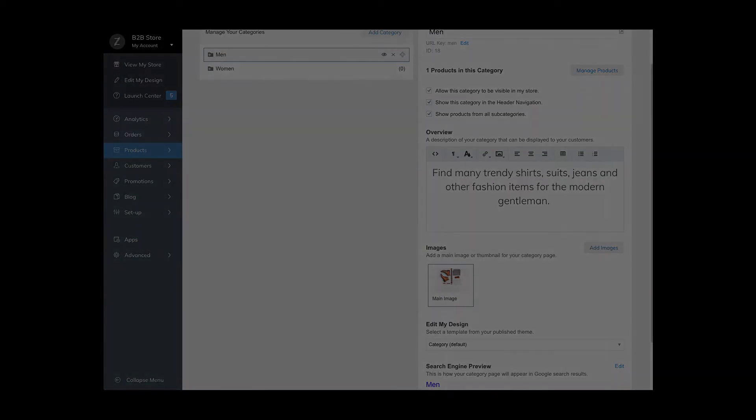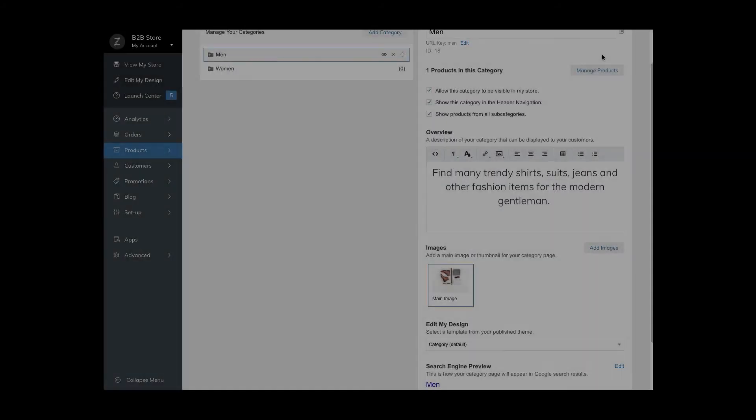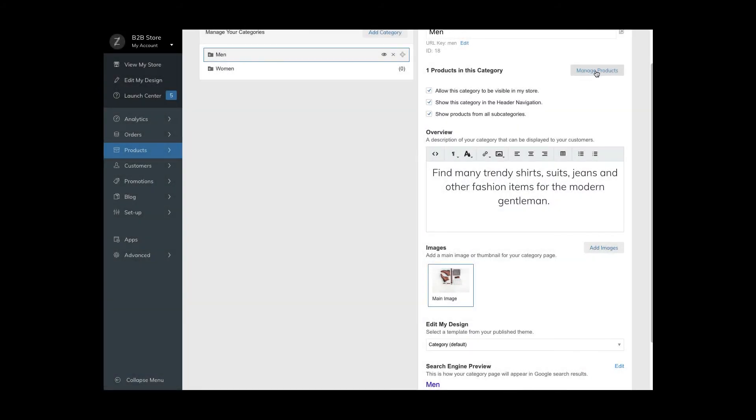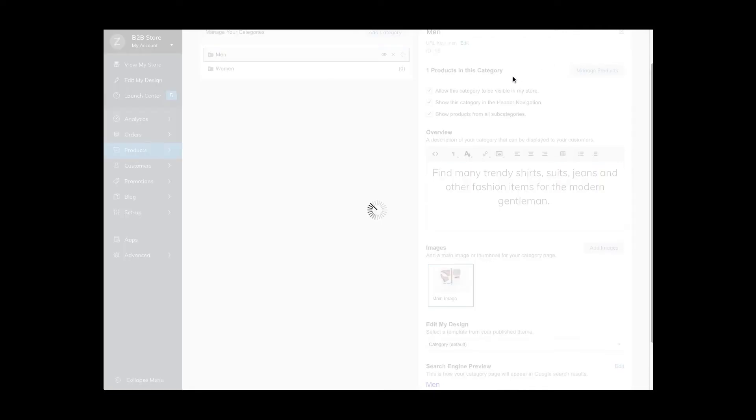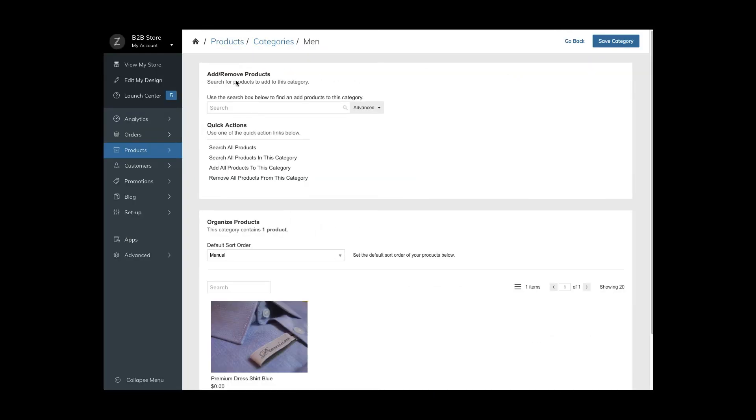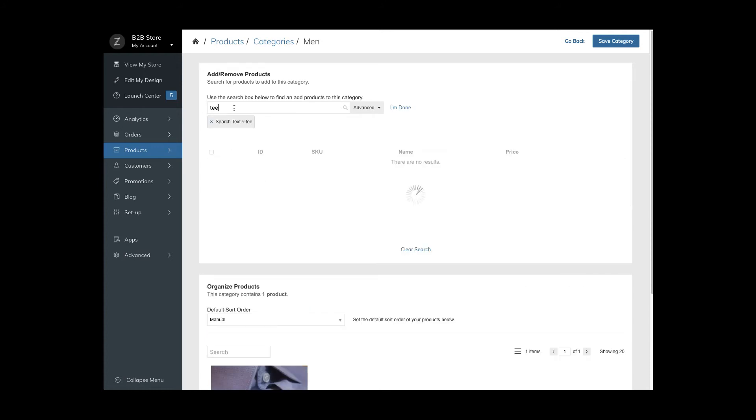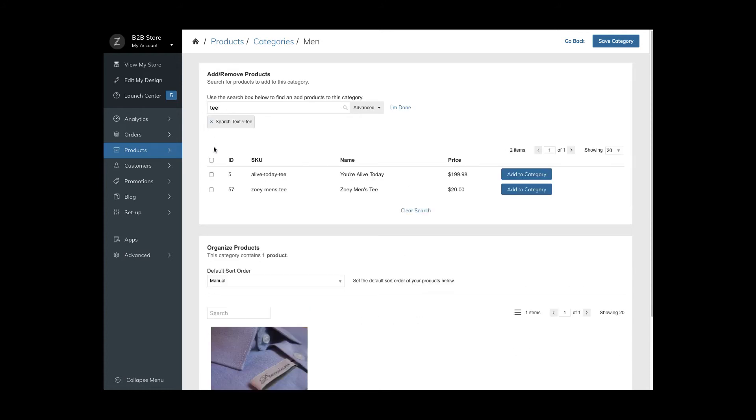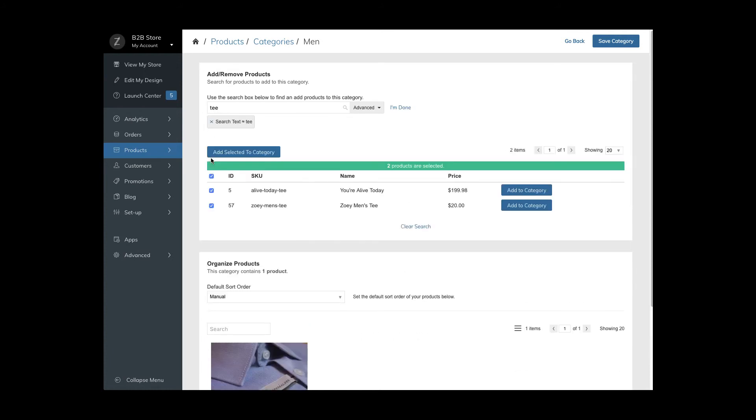The final step is managing your products within each category. Click on manage products. In a new page, start typing a SKU to search for your products. You can add them individually or select multiple items and add them at the same time.